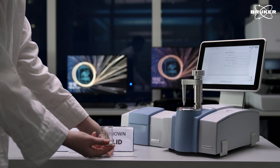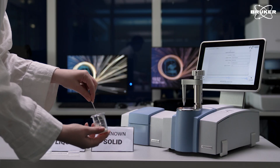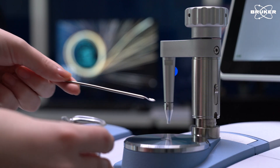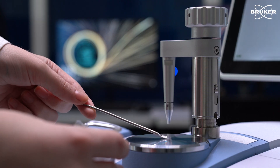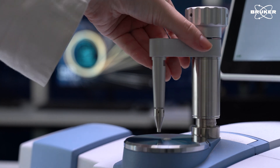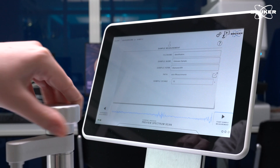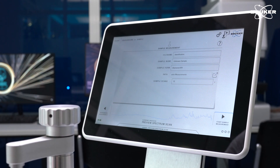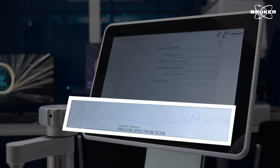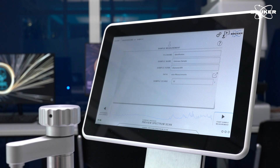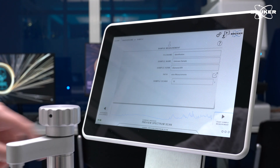To obtain a pure sample spectrum, avoid touching the crystal with your bare hands and use a fitting tool instead. We place the powdered sample carefully with a spatula and apply pressure for tight contact. Use the spectra preview to verify good contact and pressure, then start the measurement.